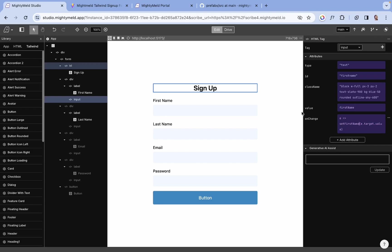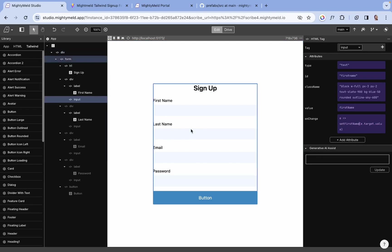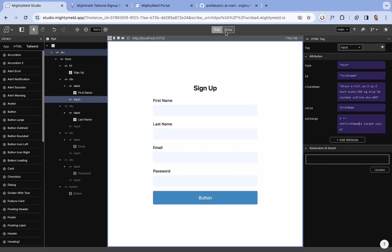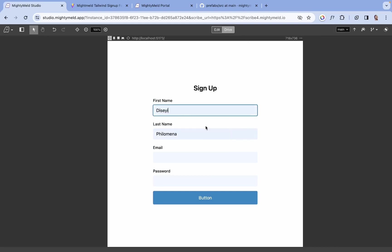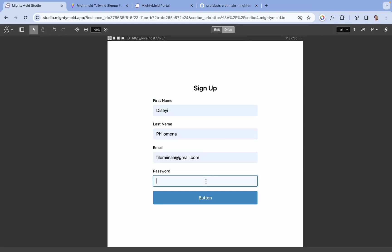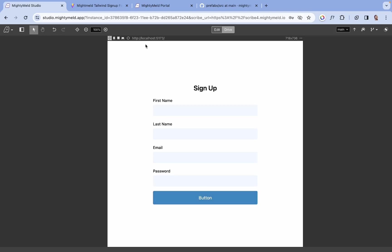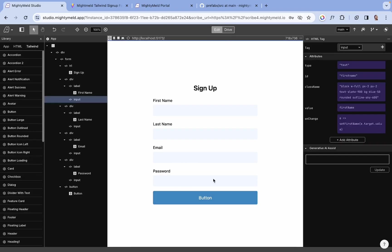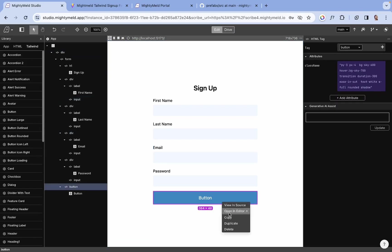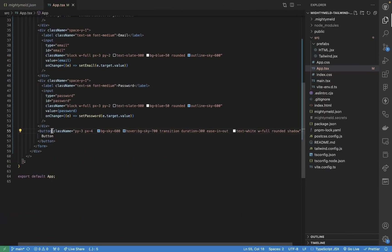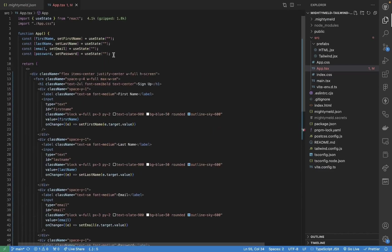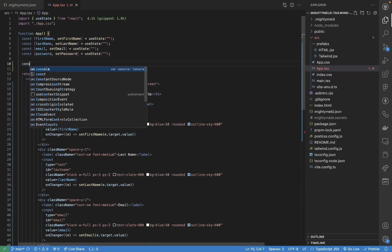Let's test this out. We don't have a submit function yet, so let's open in editor and add that. I'm going to create a function here.